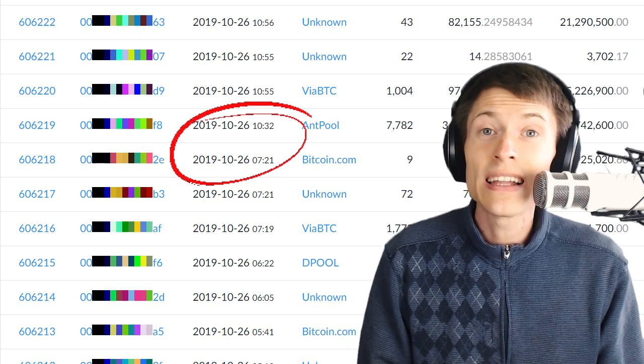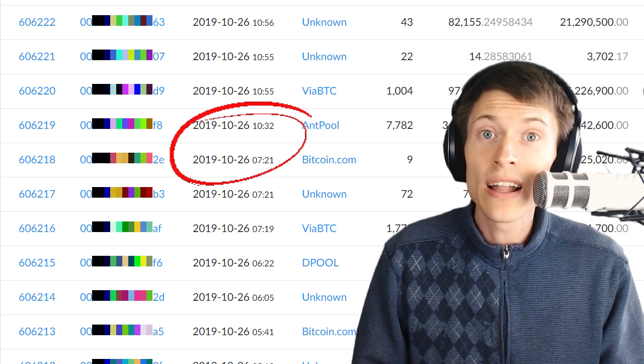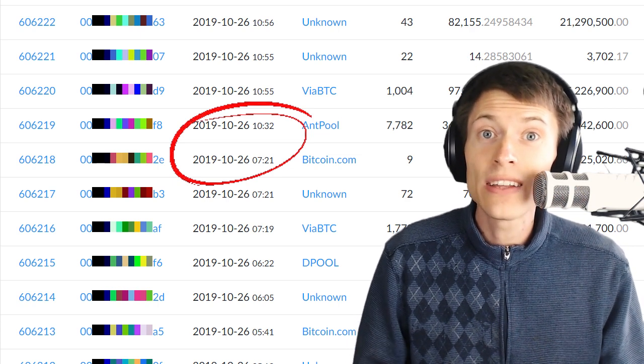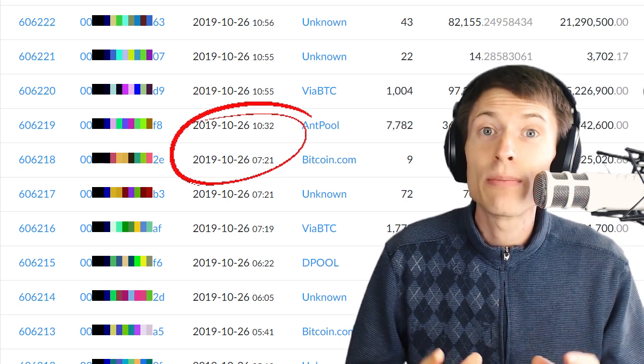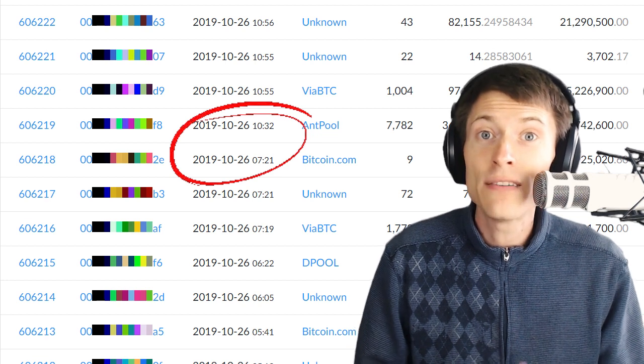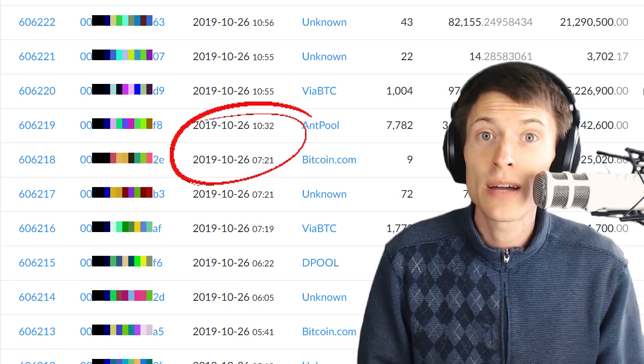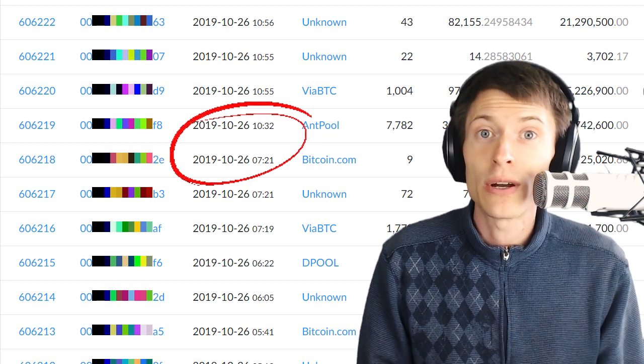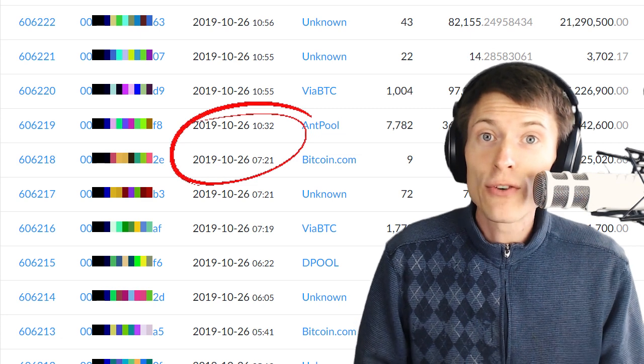So today, I want to calculate just how unlikely that is. We're going to share the calculation for determining the probability of seeing this much time between blocks, and then we'll make a guess at what's going on with Bitcoin Cash.